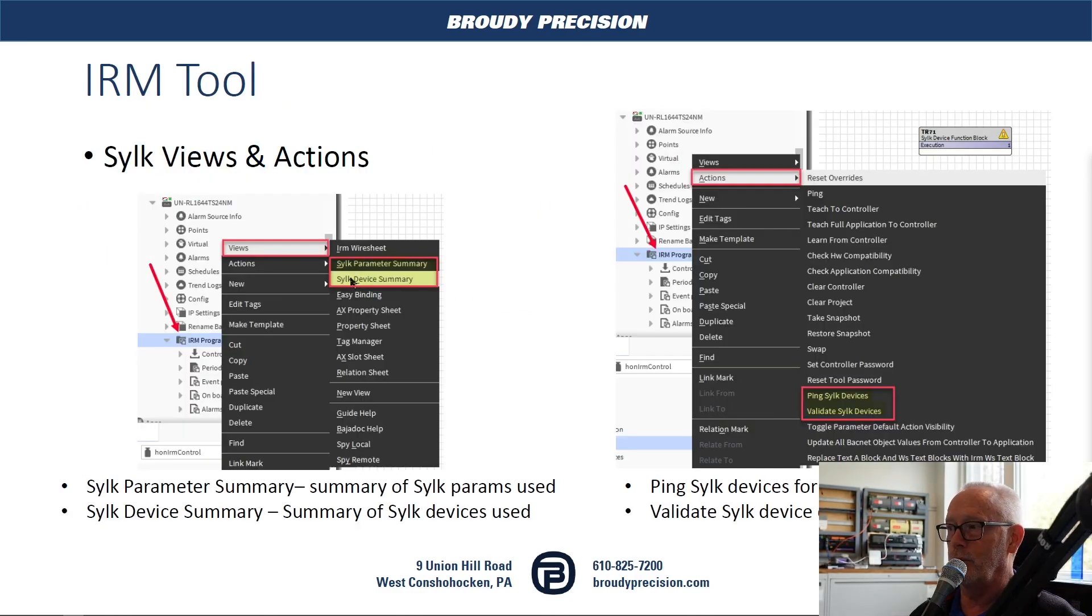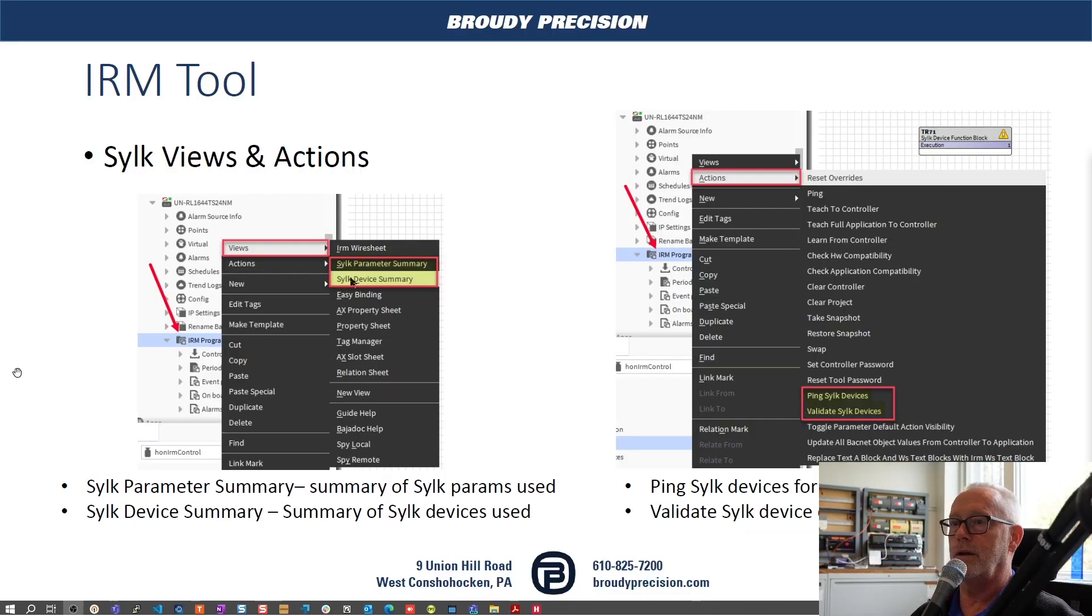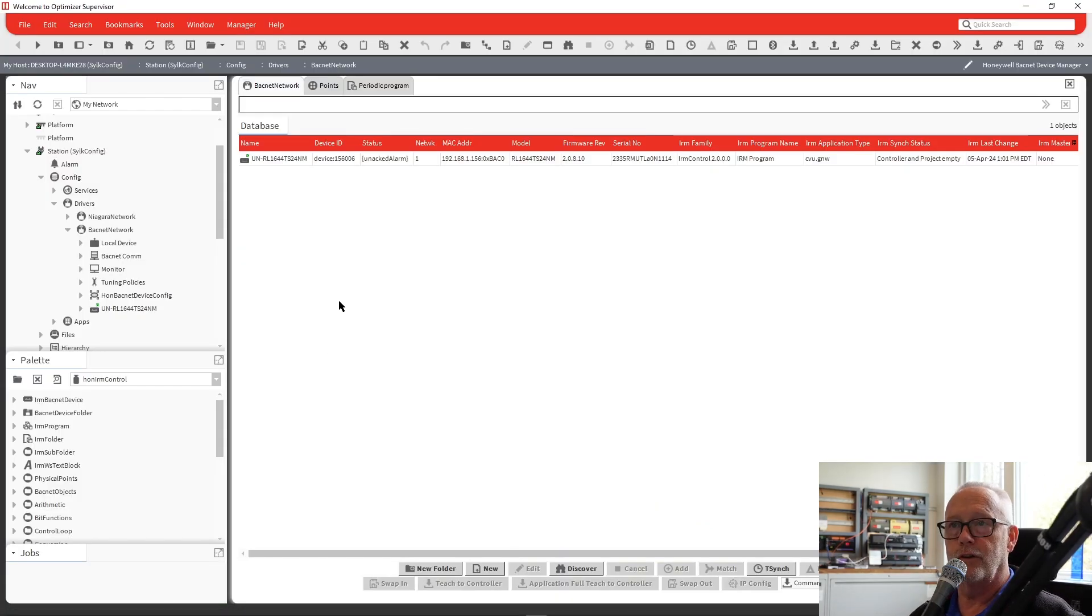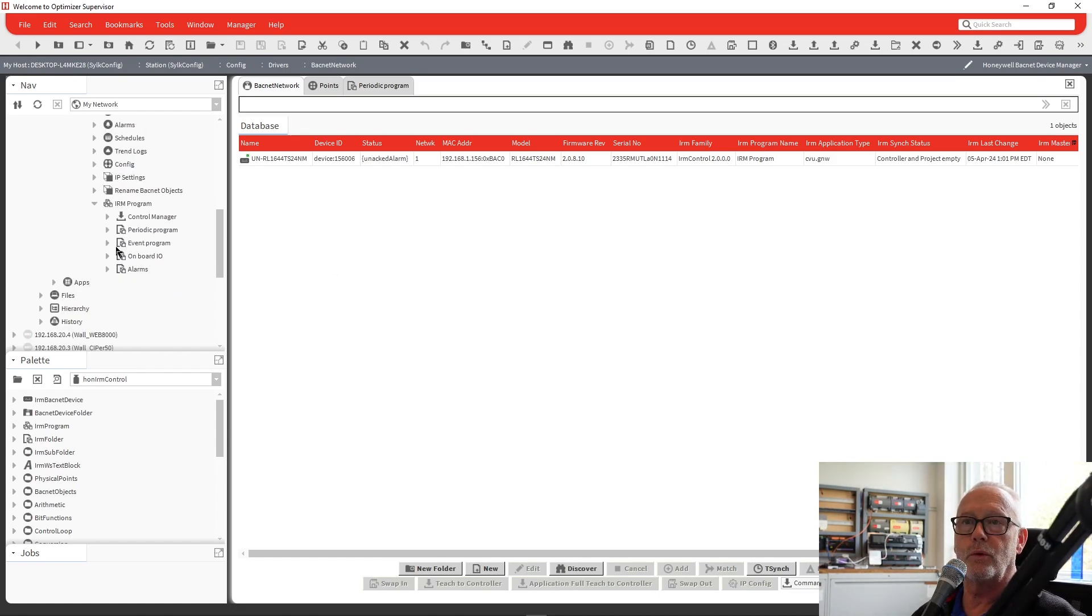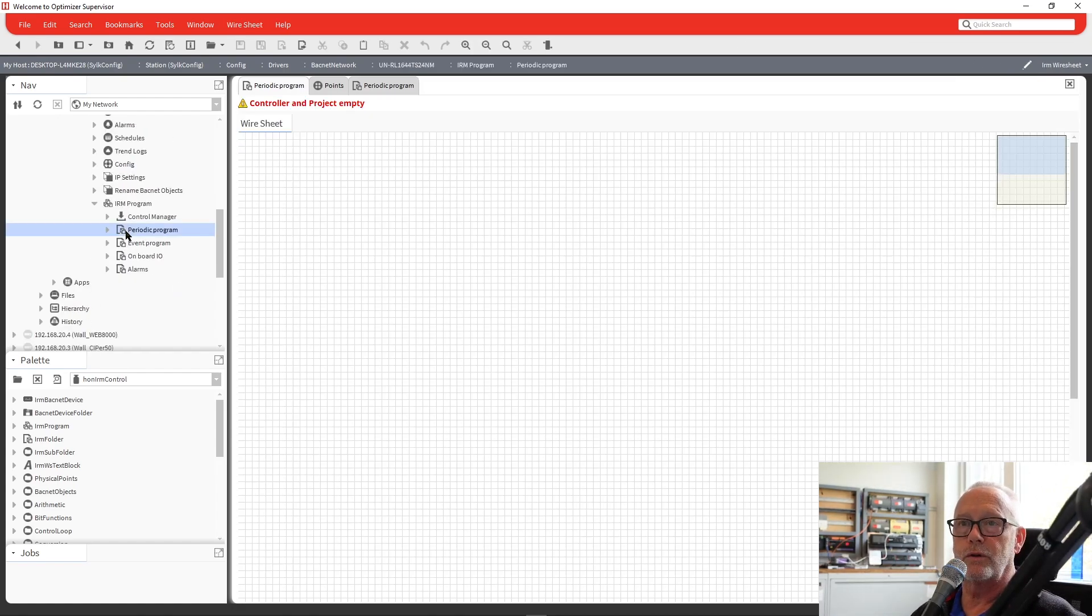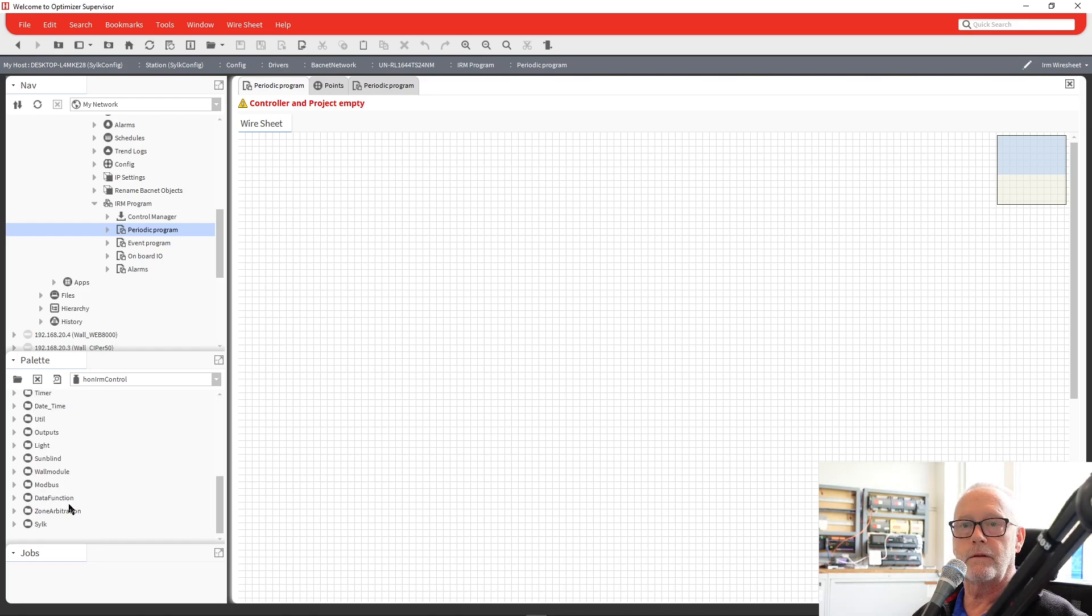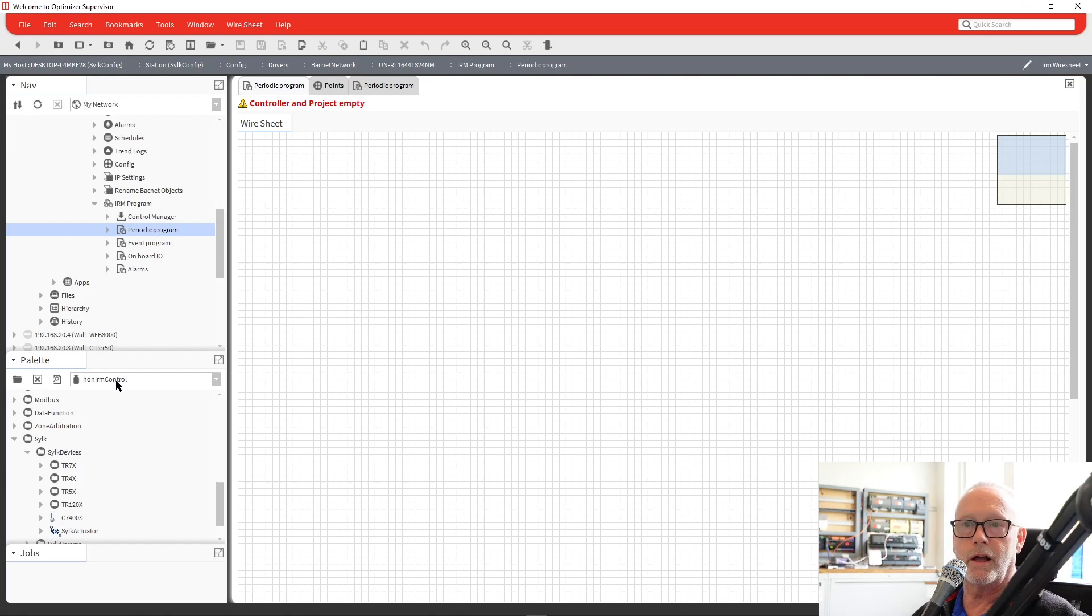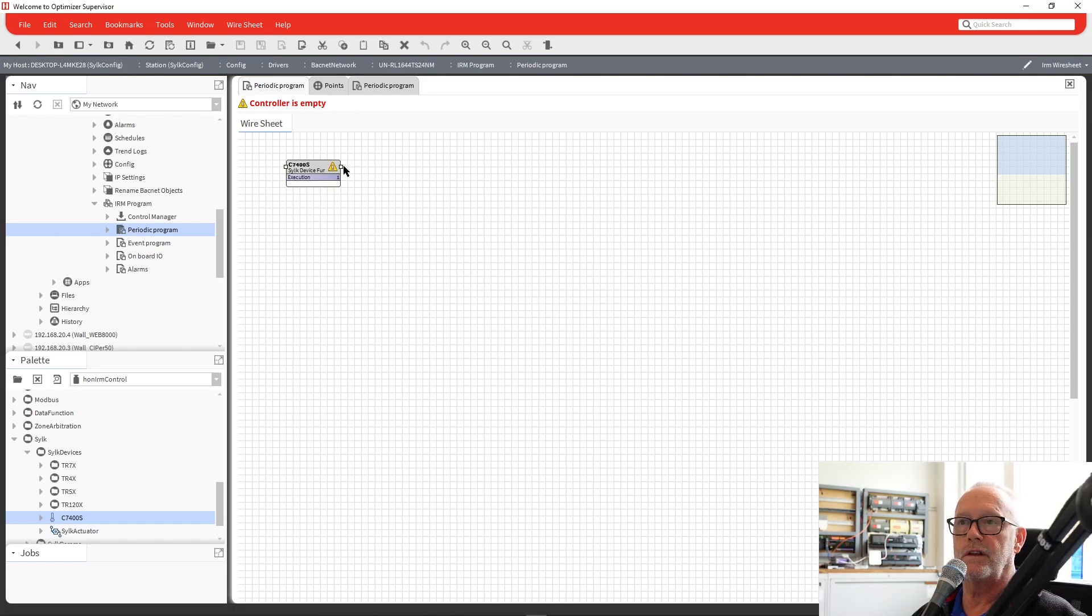So from there, we'll just go ahead over to our workbench view. And what I have here today is an optimizer unitary controller that we're going to work with. First we'll go in, we're just going to drop things in the periodic program. It's a blank application, nothing there. So what we're going to do is add a couple of CILC devices. Under CILC and CILC devices in our Honeywell IRM control palette, first I'll drop in there a C7400S, the enthalpy sensor.